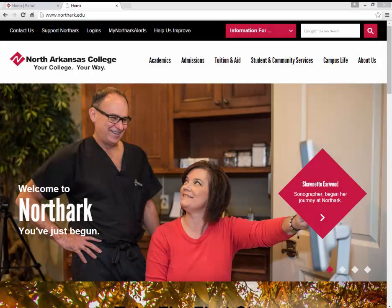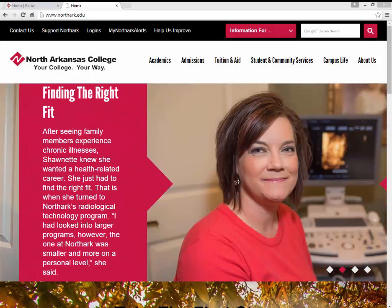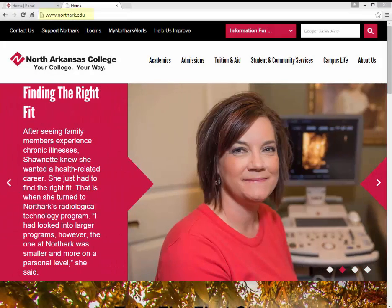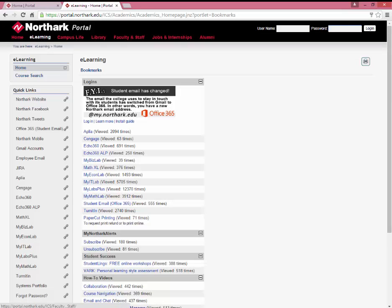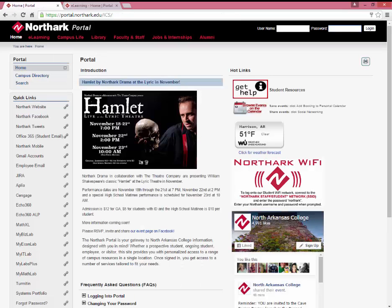There are two ways for you to access your portal account. You can go to www.northarc.edu and select Logins, and you'll be brought to the portal. Or you can go directly to portal.northarc.edu.